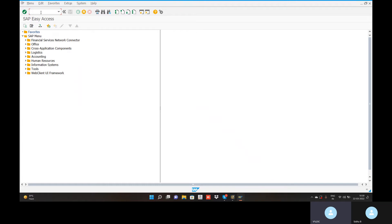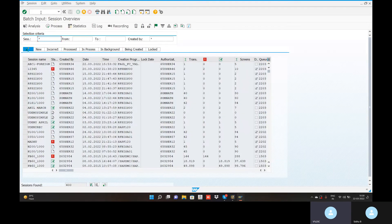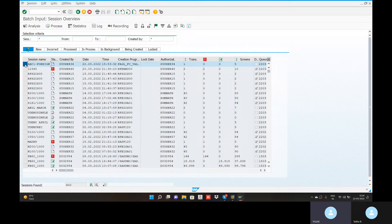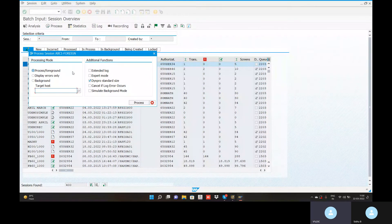Now we are ready for batch input session — we are going to process it. Transaction code SM35. Enter and choose SM35. Click and copy — go to the process, final process. Display errors only, then process it.